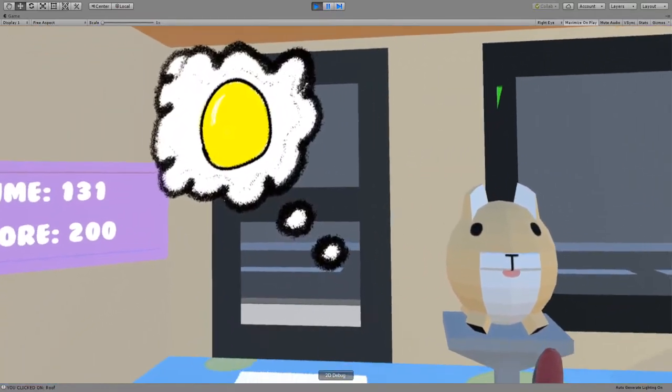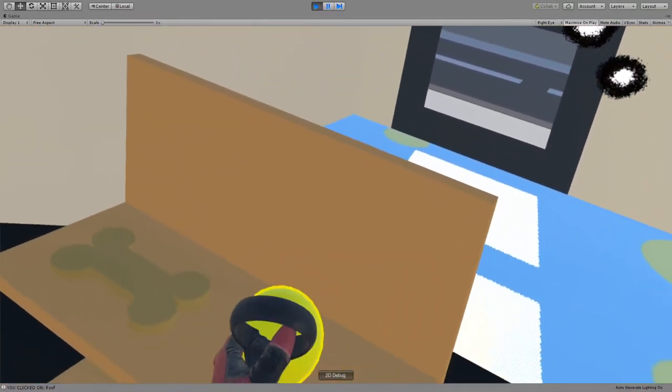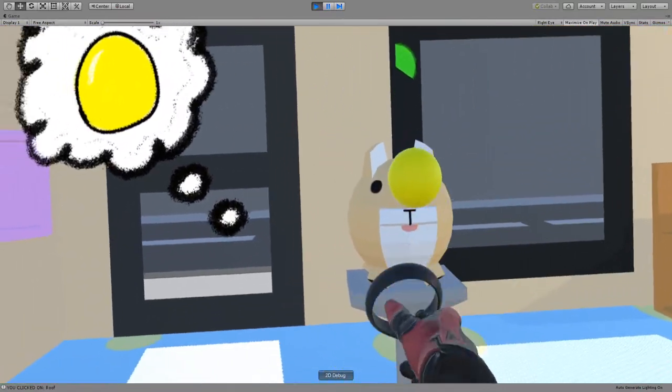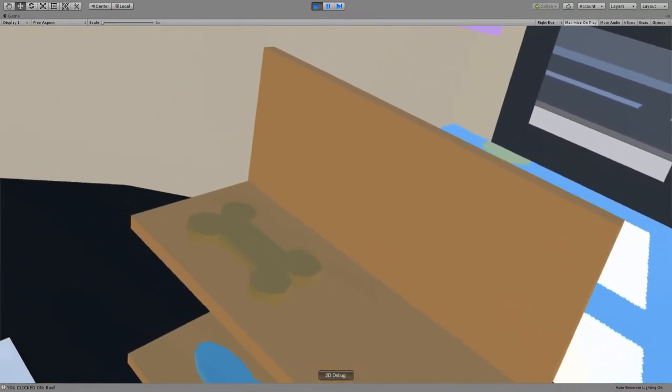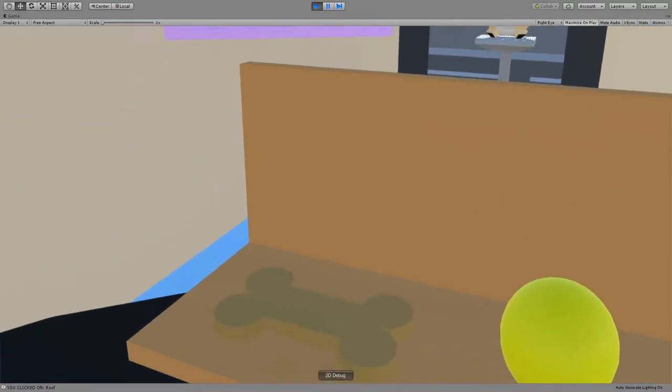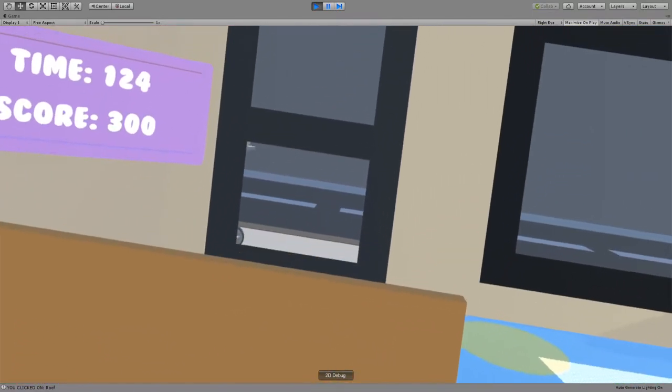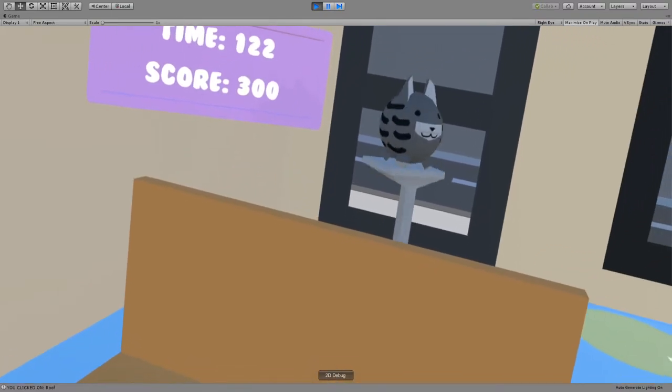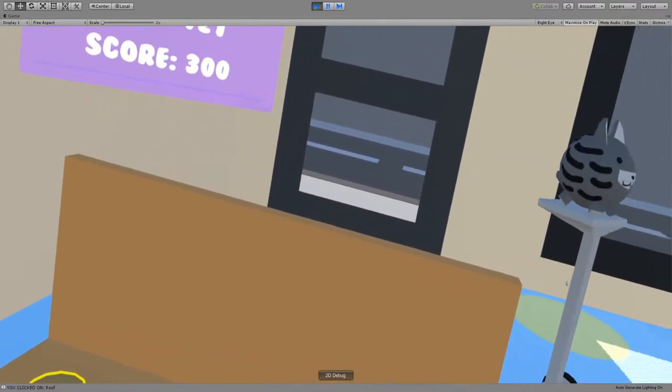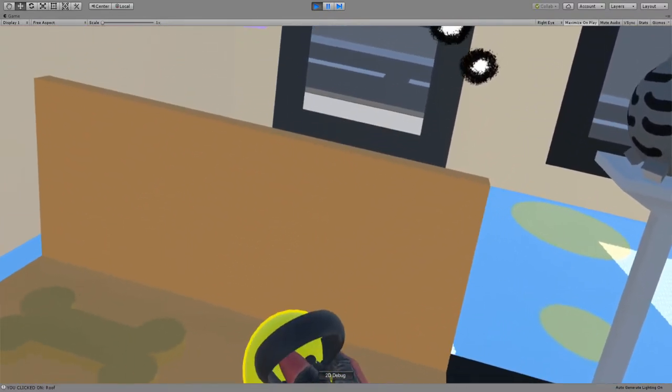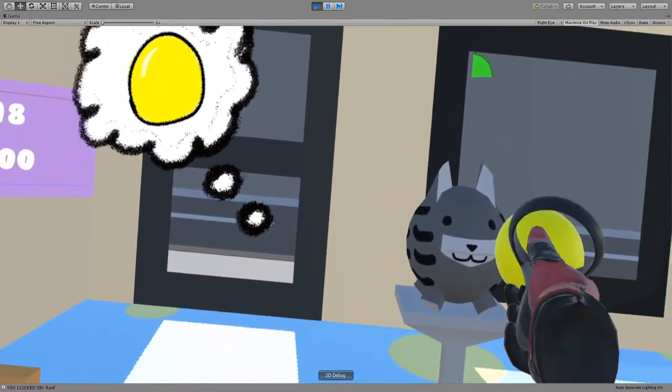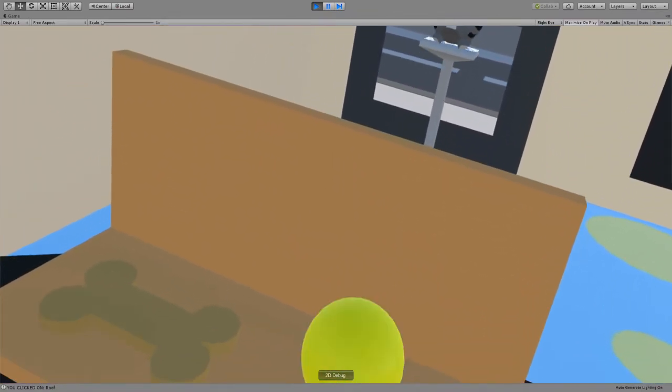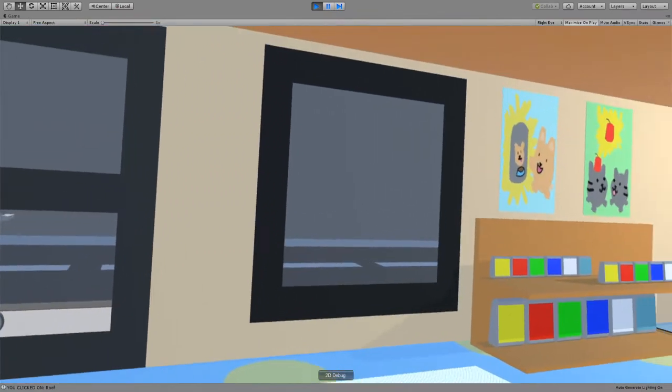So the difference between the dogs and the cats: dogs and cats will ask for something different. For example, here we got a dog biscuit and a fish. Only dogs will ask for the bone, and only cats will ask for the fish. While the ball and the can, both of them could ask for them.